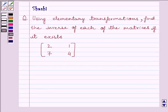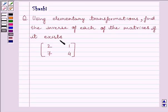Hi and welcome to the session. I am Shashi and I am going to help you to solve the following question: using elementary transformations, find the inverse of each of the matrices if it exists.